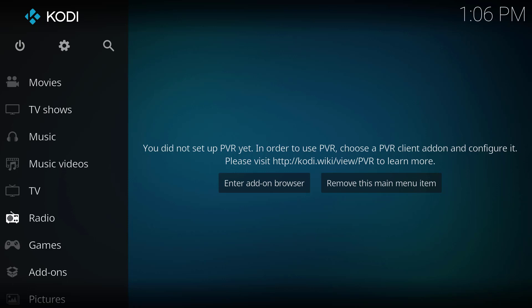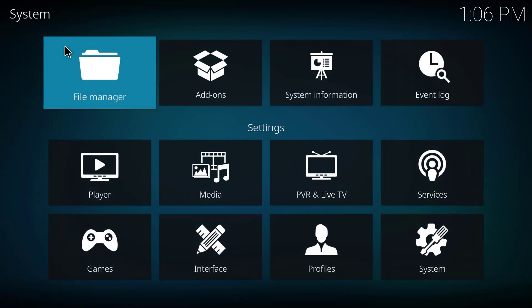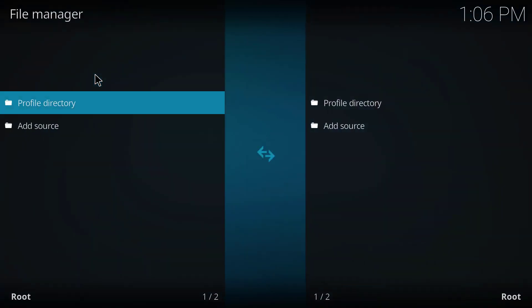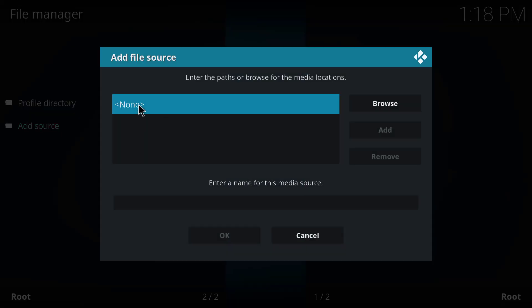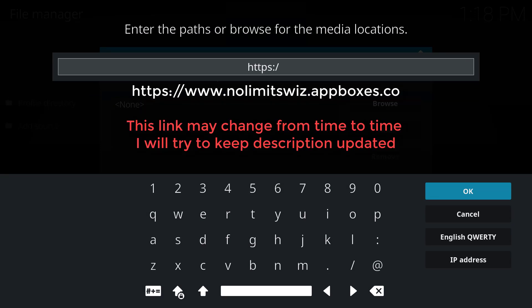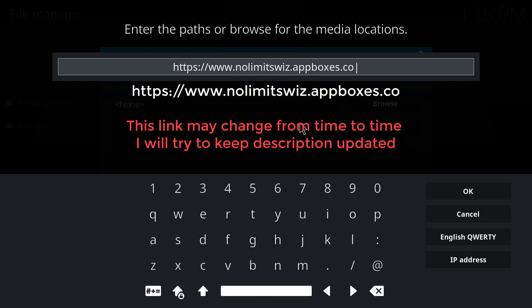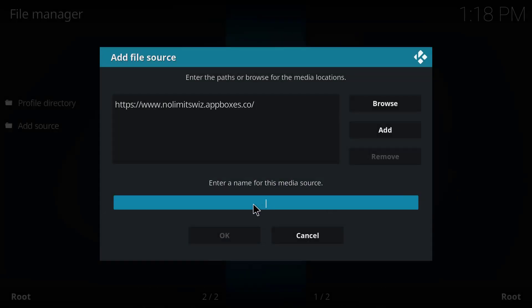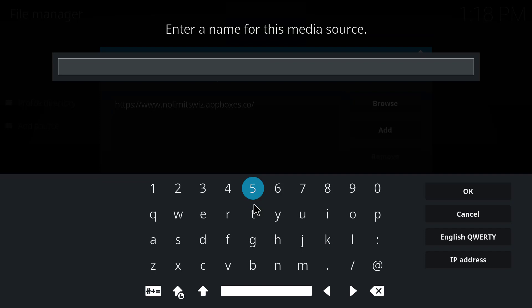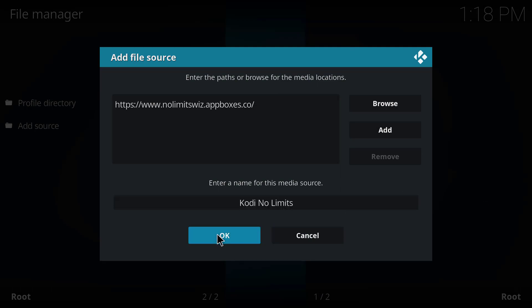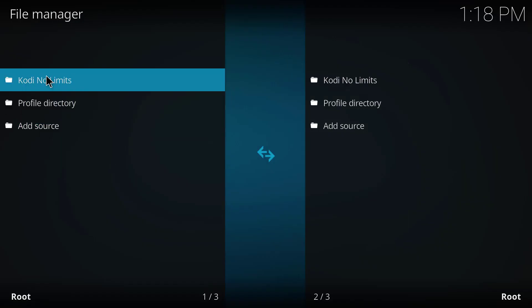You can operate Kodi with your mouse or arrow keys. We're going to click the gear wheel on top and go into the File Manager, then double-click 'Add source.' You're going to click None and enter the source website — I'll put this in the description. When you're done click OK, and add the name for this media source: type 'Kodi No Limits' and click OK, then OK again. This will add the media source to our Kodi.